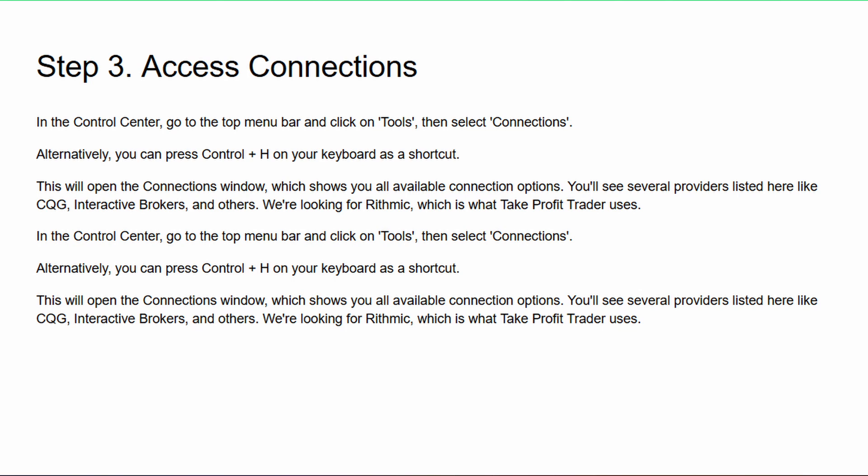Step three: Access the connection menu. In the Control Center, go to the top menu bar and click on 'Tools,' then select 'Connections.' Alternatively, you can press Ctrl+H on your keyboard as a shortcut. This will open the Connections window, which shows all available connection options. You'll see several providers listed like CQG, Interactive Brokers, and many others. We're looking for Rithmic, which is what Take Profit Trader uses.